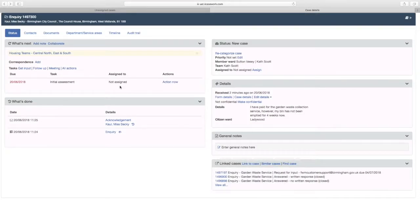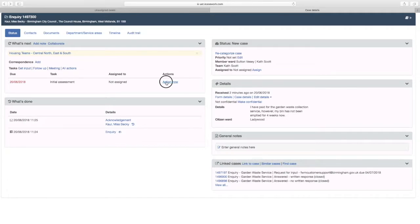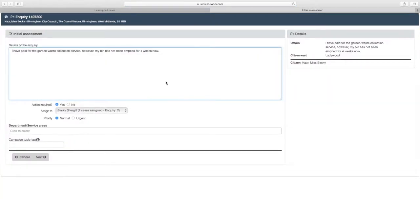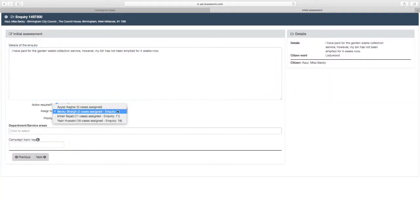You will now need to carry out the initial assessment of the case. Select the Action Now link. From the Assign To field you will see that the case has been assigned to yourself. You can select the drop down and change this.